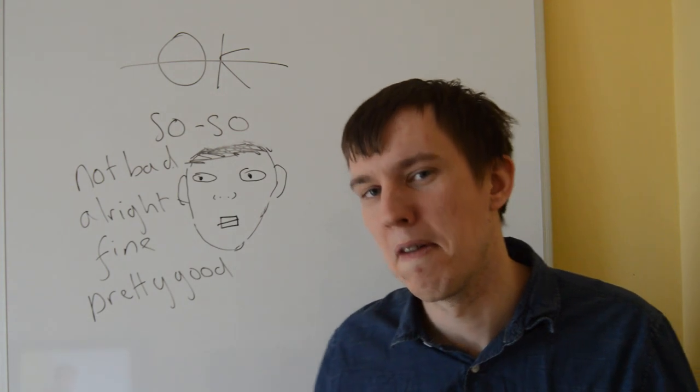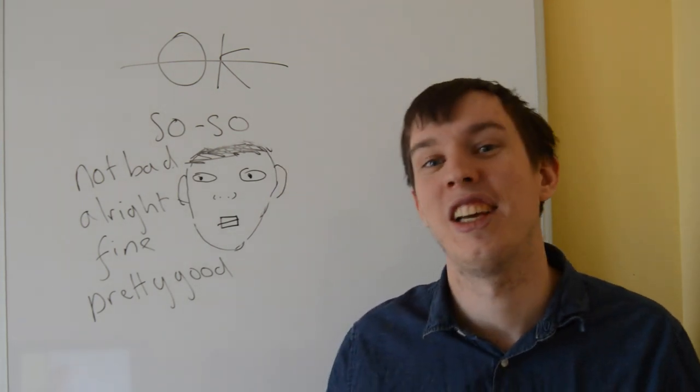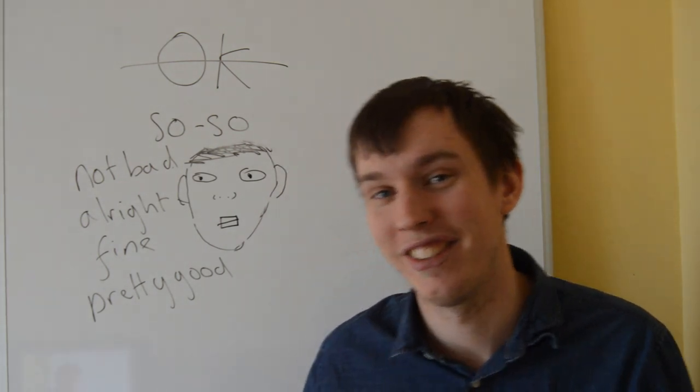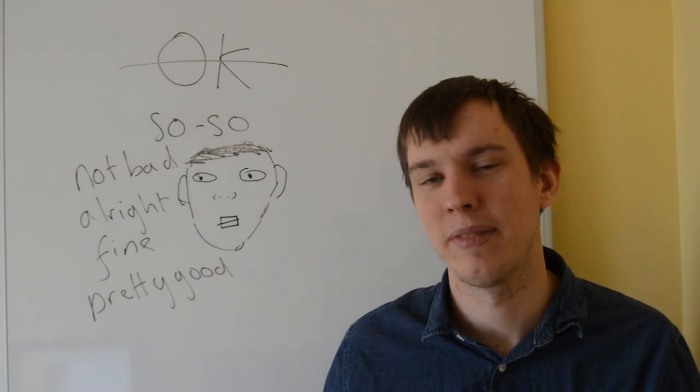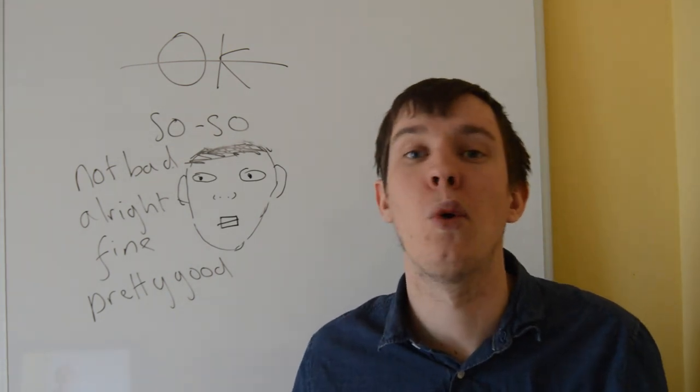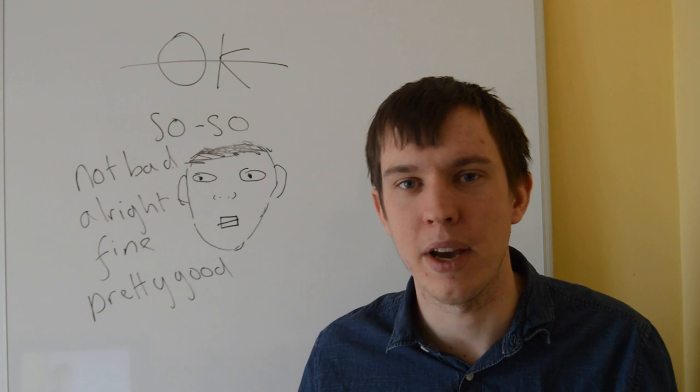And then we've got pretty good. How are you? Pretty good. Yeah. So these are all equivalents for okay. Anyway.